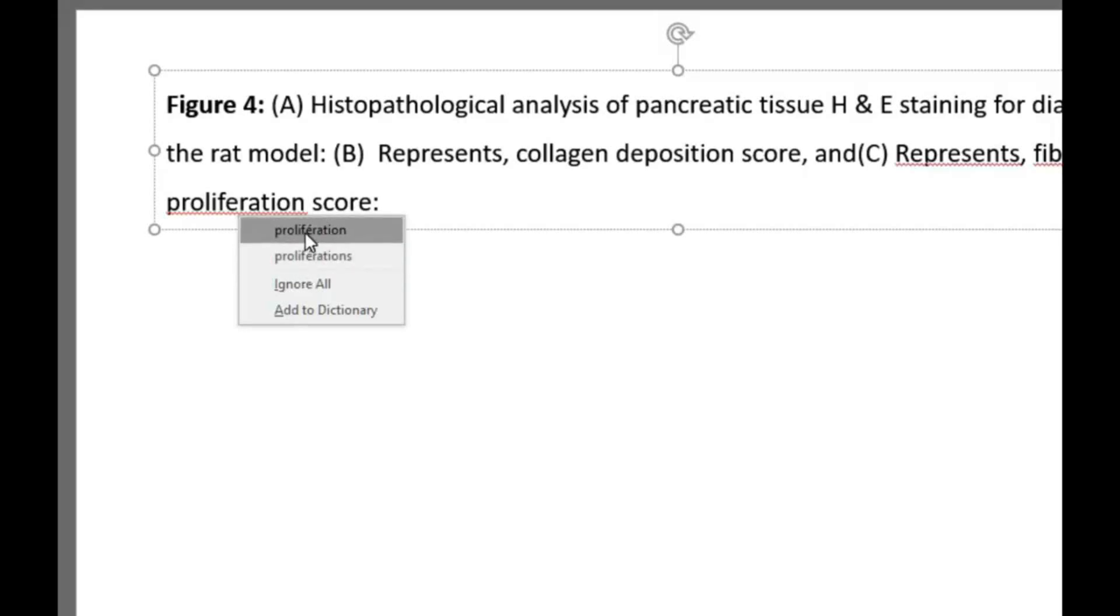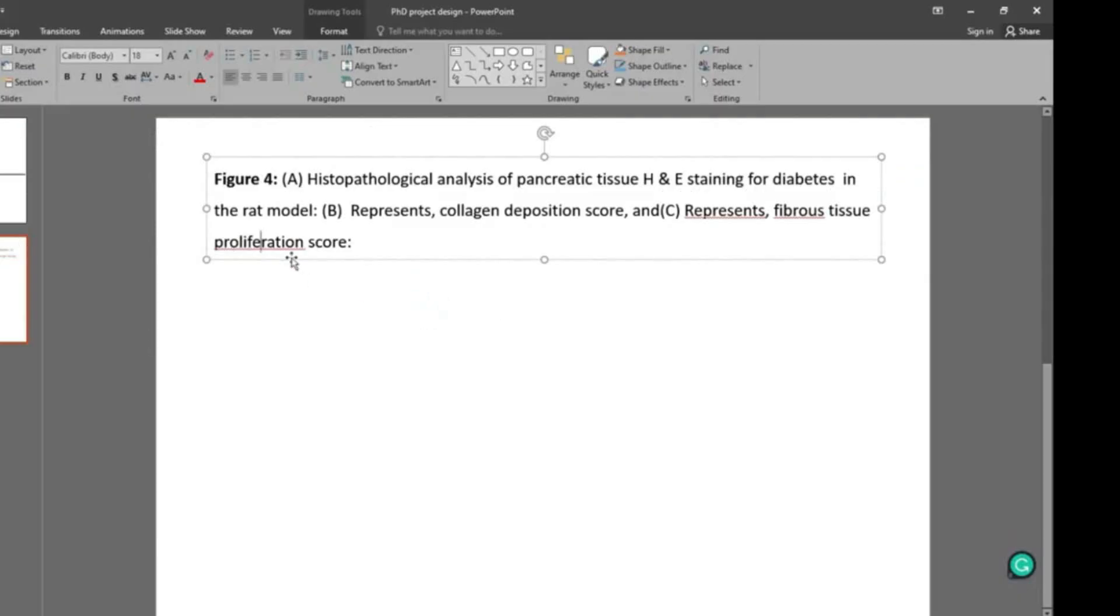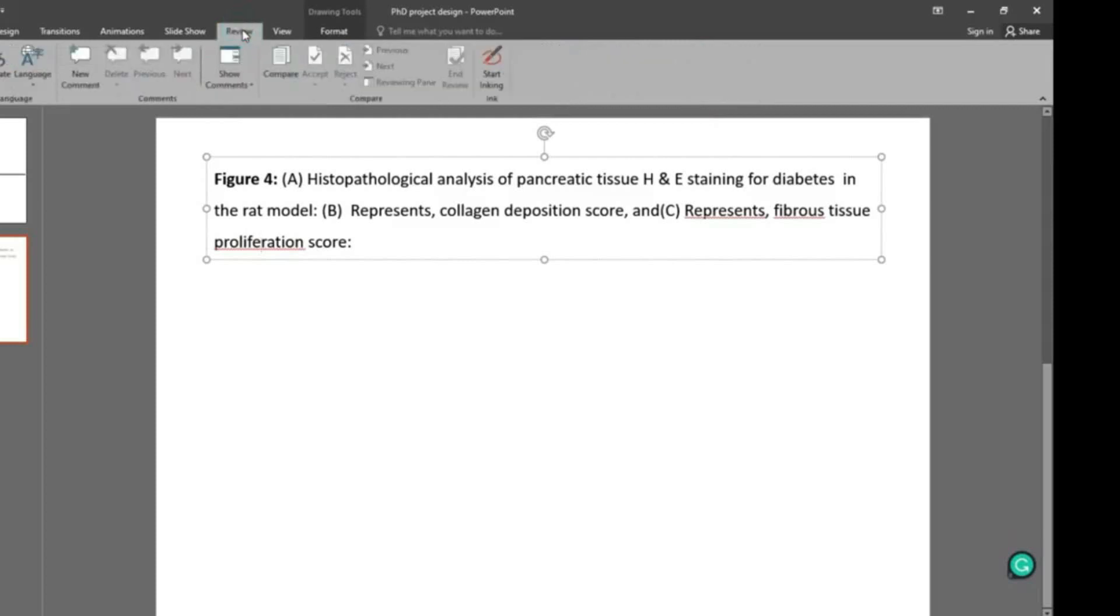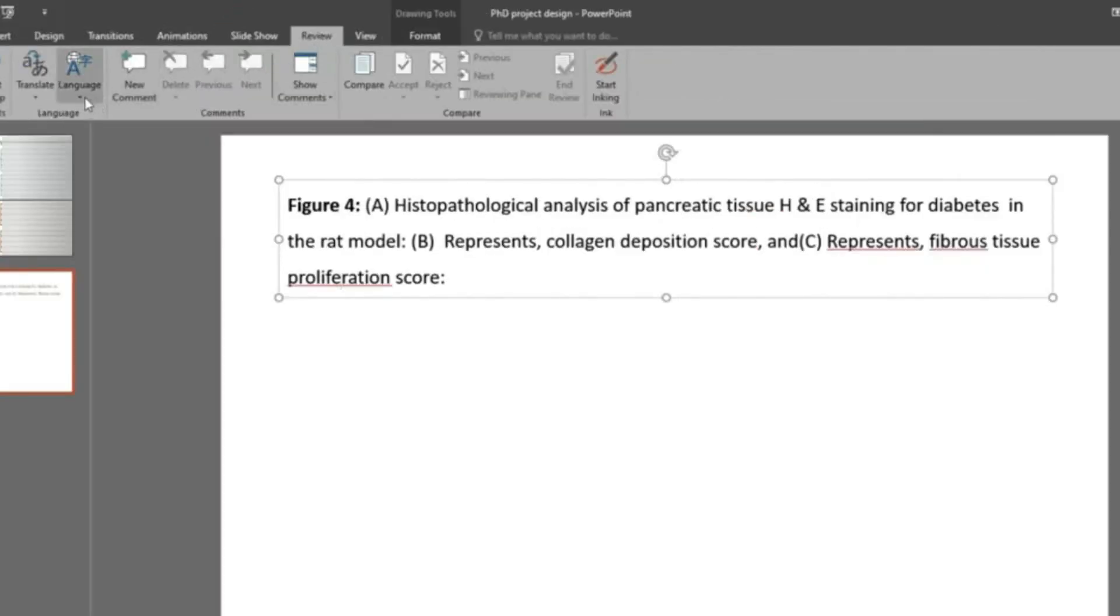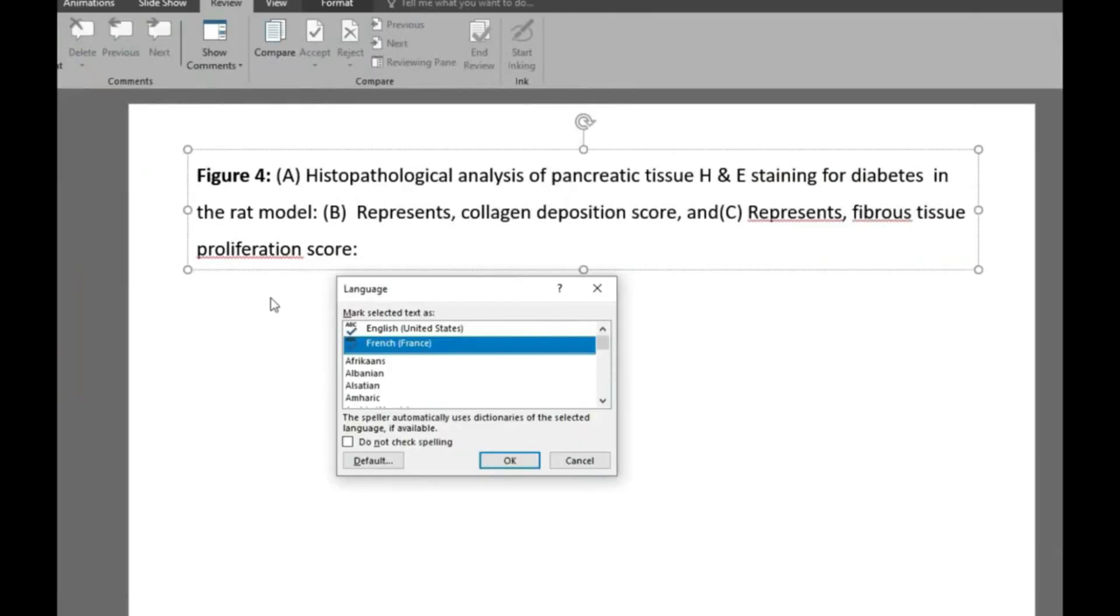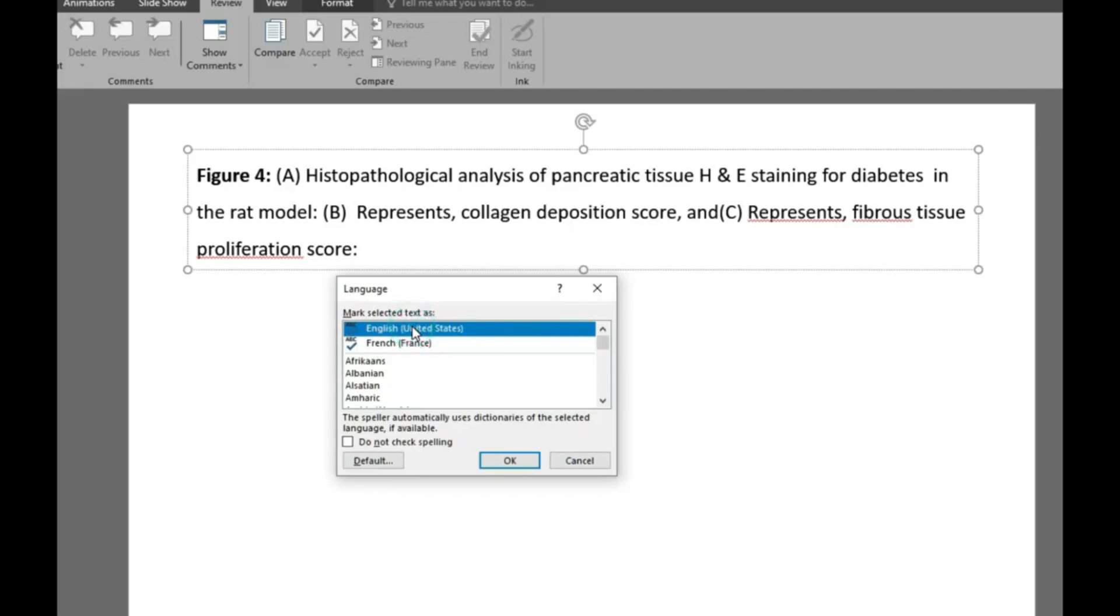That is why it's showing errors on some words. You can see it is showing language errors, other language problems. To resolve this issue, we have to go to the Review tab where we will find a language option. We have to select English language.